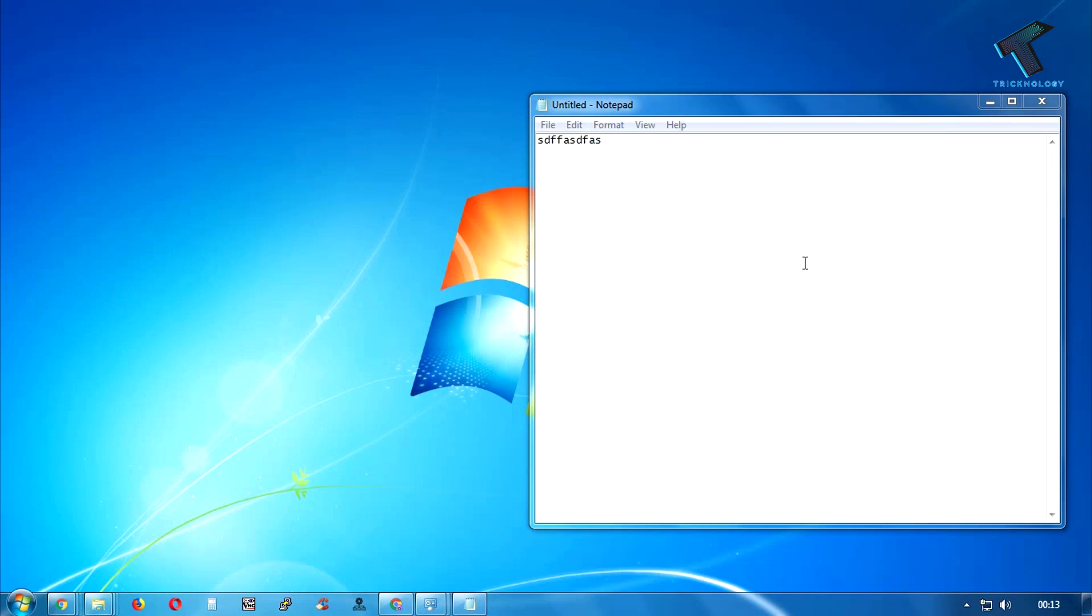Hey guys, welcome back to our channel Technology. Today in this video I'm going to show you how to close any programs in your Windows computer using CMD. You just need to follow me and don't forget to subscribe my channel Technology.